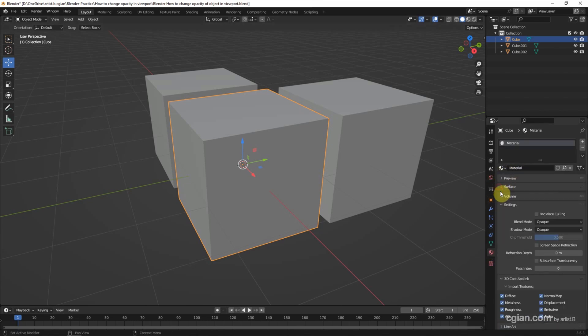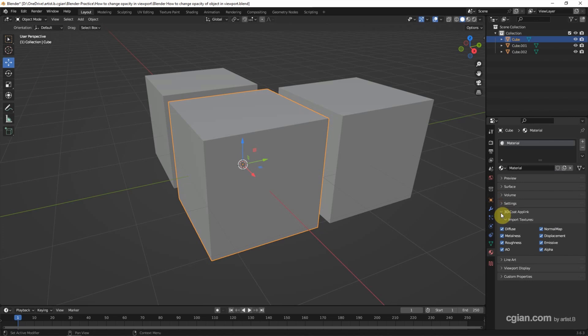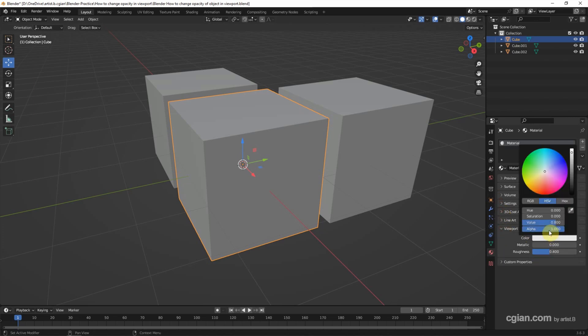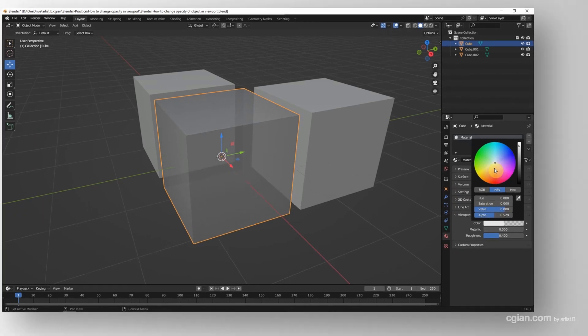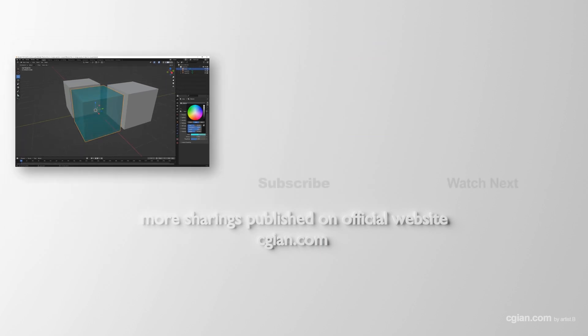Go down to viewport display and click color. We can see the alpha value here. Just reduce it, and we can adjust the opacity of the 3D object. We can also change the color in the viewport.